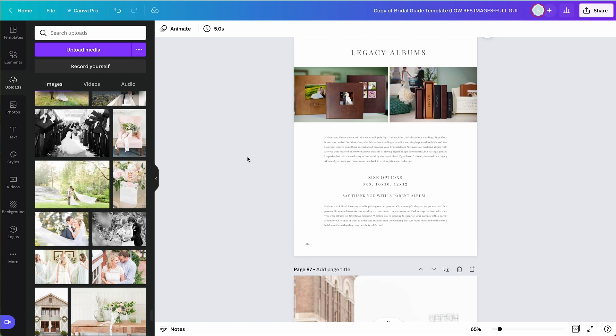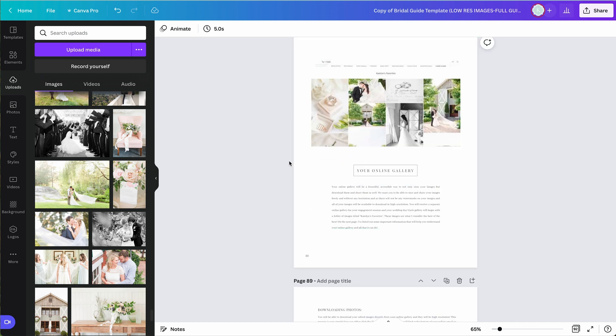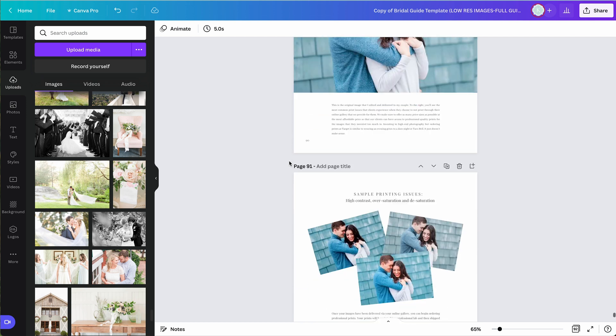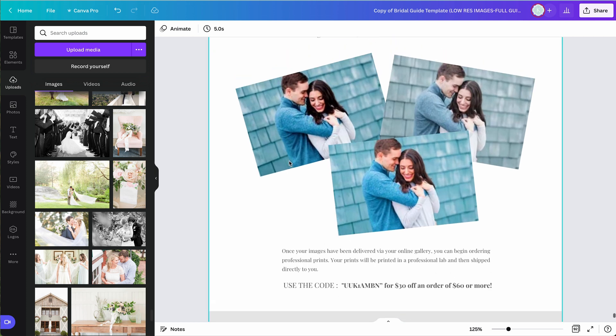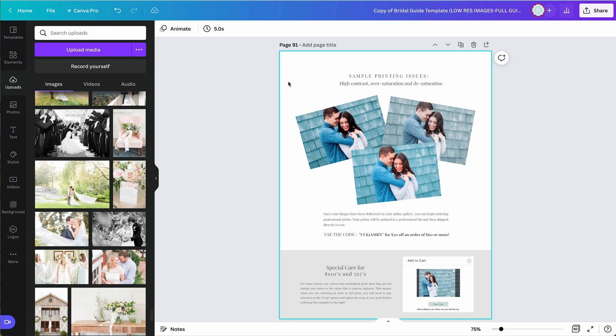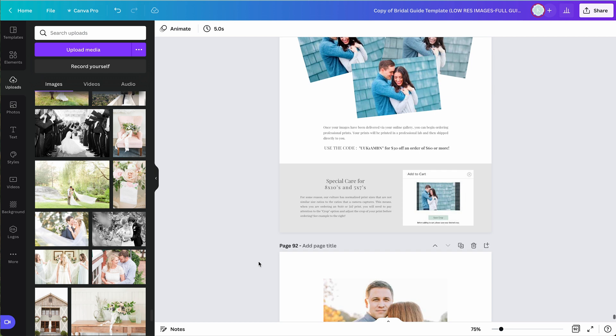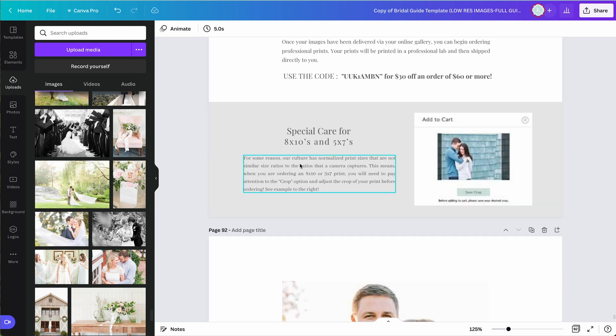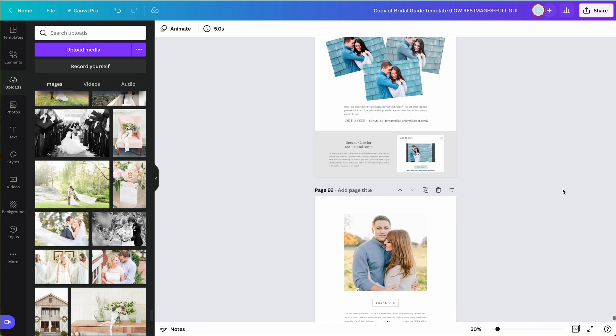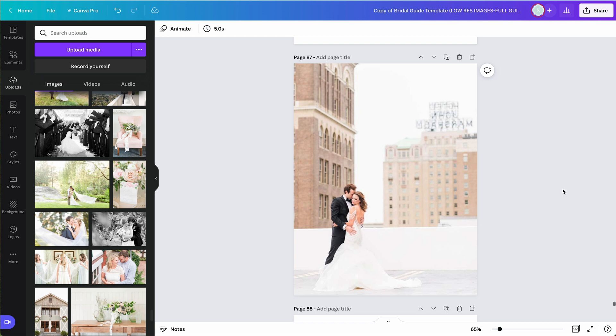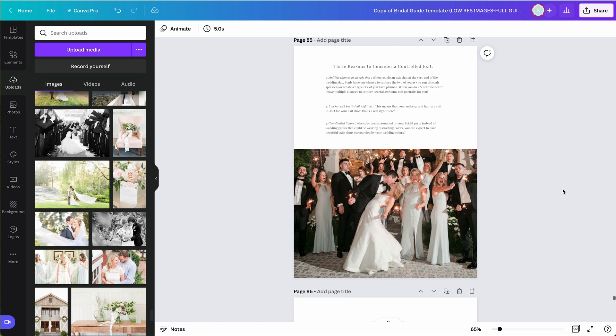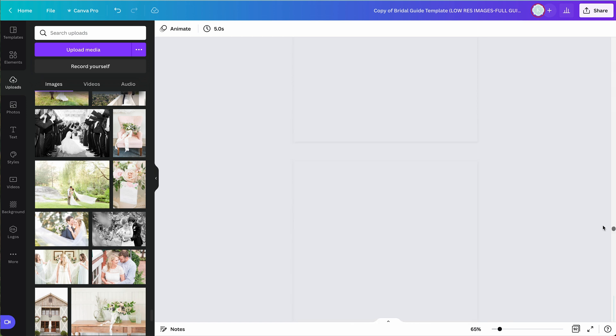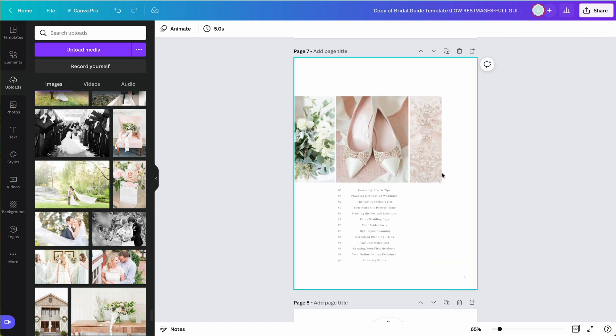So the end of our bridal guide goes into explaining albums, parent albums, your online gallery. It even explains the non-professional printing woes that so many clients run into, you know, when they're like, Oh, I'll just print it at Walmart. I'll just print it at CVS. And then they end up with images that look like this too dark, desaturated, oversaturated. So I explain that in my bridal guide so that my clients are more inclined and encouraged to actually purchase prints from me. I actually even include a code for them to purchase from me from their online gallery to get professional prints. And then this is important. I reemphasize that they need to take special care of their eight by tens and five by sevens because they have to be cropped for a different ratio. I don't email very much with my brides hardly at all because I mail this massive document to them as soon as they book with all of these different topics.